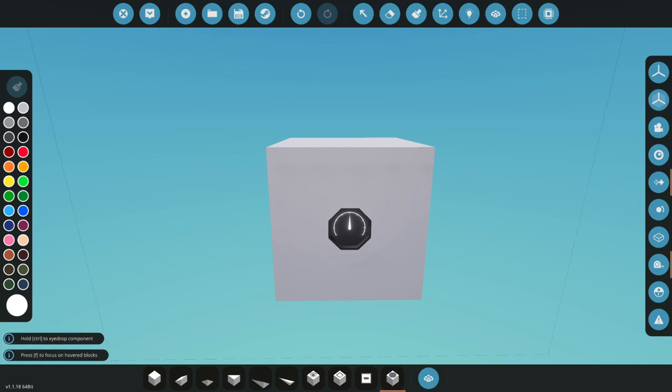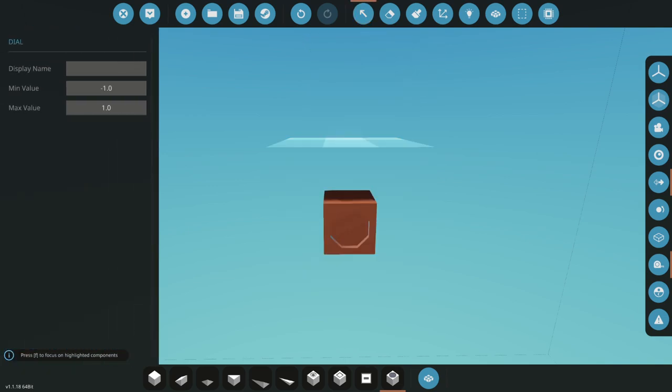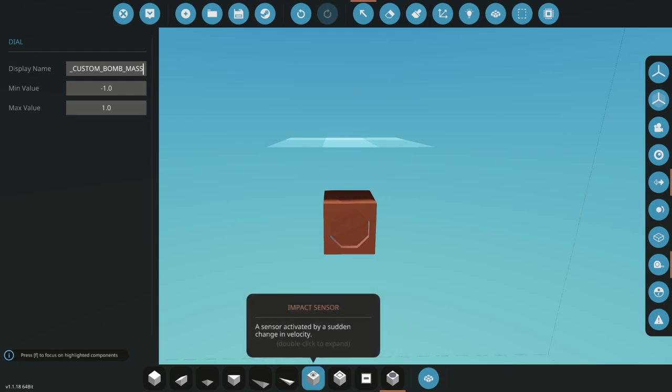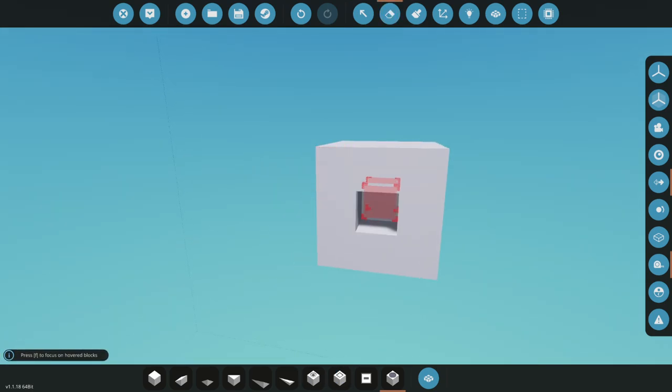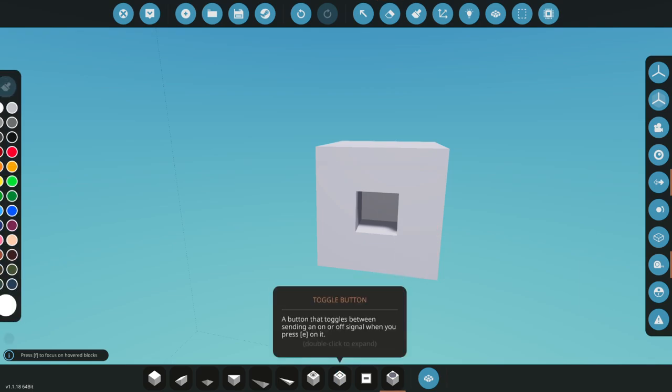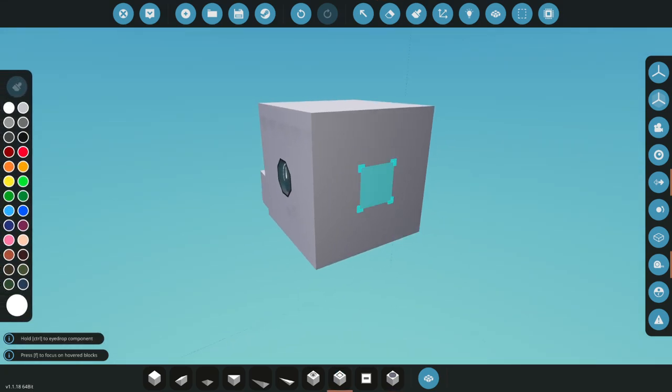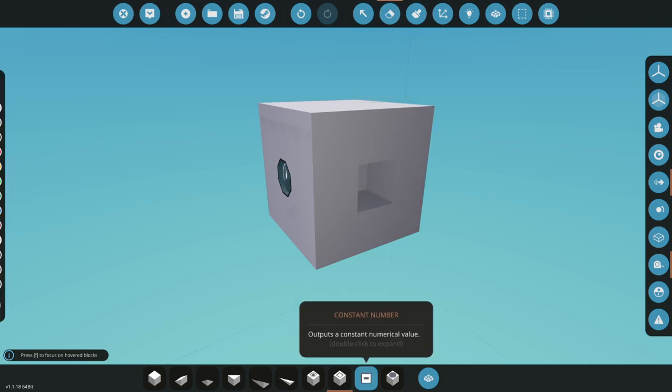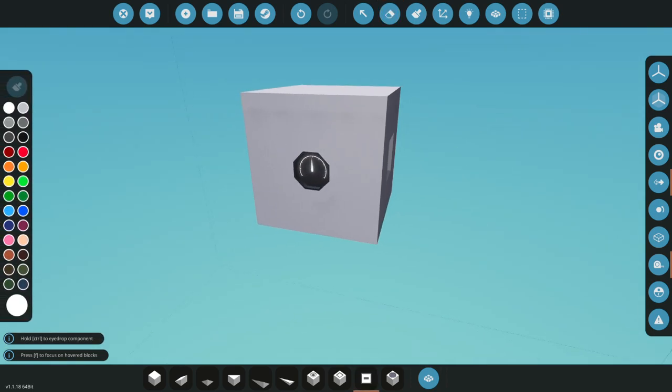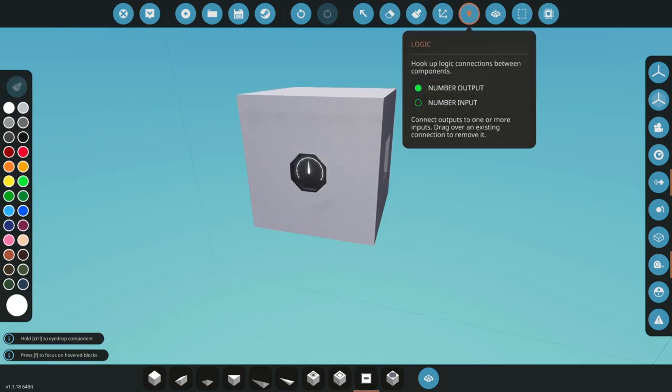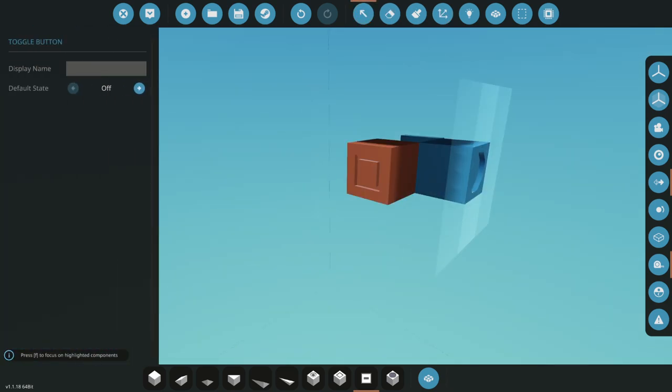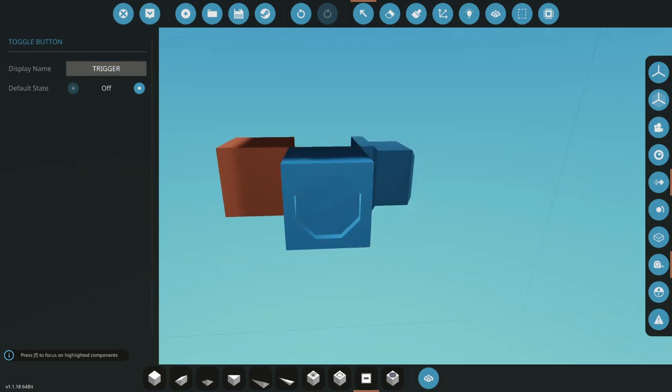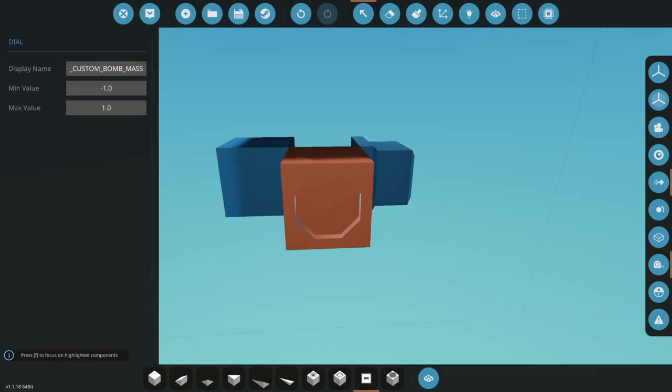First off, we're going to delete this and put our nice little dial in there. What we're going to do next is click on it, and what we're going to see is display name. And we're going to add user underscore custom underscore bomb underscore mass. Then we're going to add a toggle switch here, and let's add on this side our constant number. On the toggle switch we're going to type in trigger. On the dial, we have user underscore custom underscore bomb underscore mass.